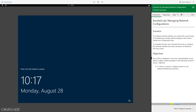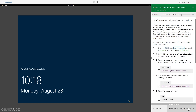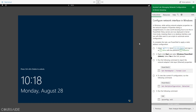0% tasks complete. Next: Configure Network — Configure Network Interface in Windows.